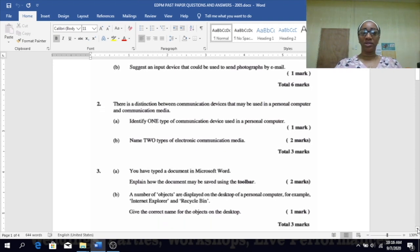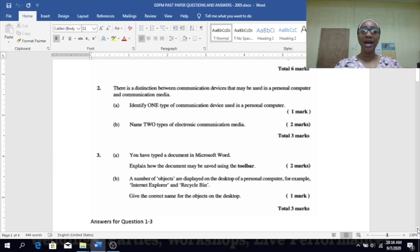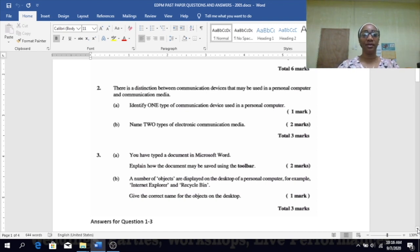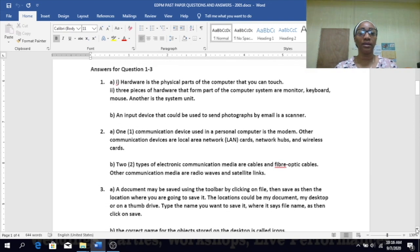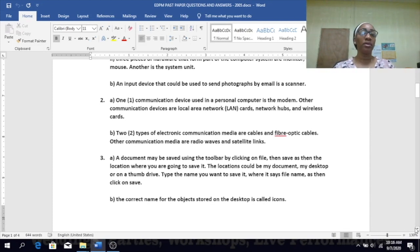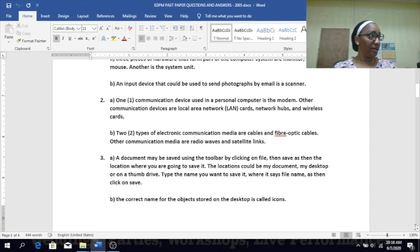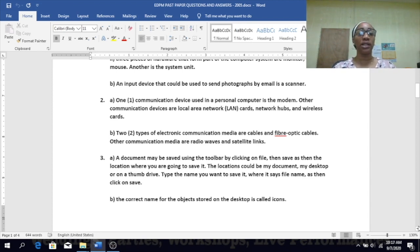Number two — there is a distinction between communication devices that may be used in a personal computer and communication media. Identify one type of communication device used in a personal computer. One communication device would be a modem. If asked to list more, you would use LAN — local area network cards, network hubs, and wireless cards.